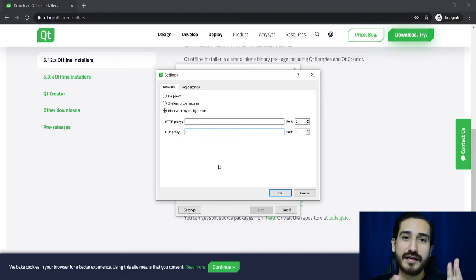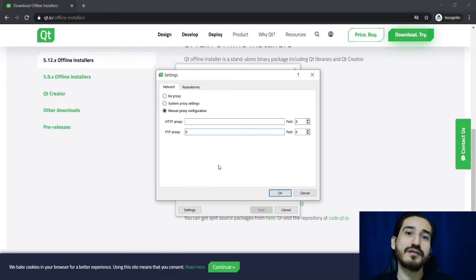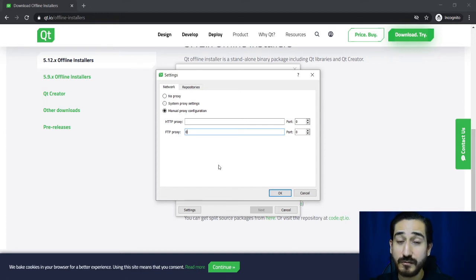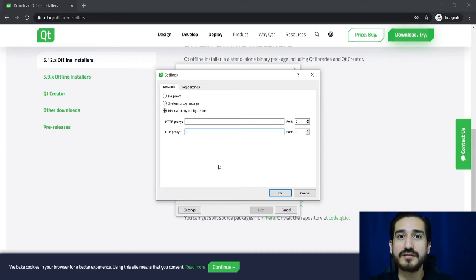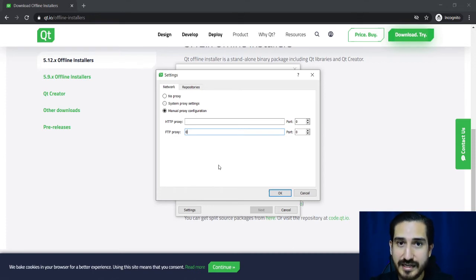So we already downloaded the Qt framework and now we want to tell the installer that the files are already in our computer.